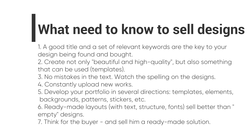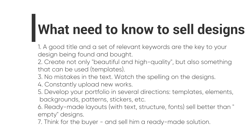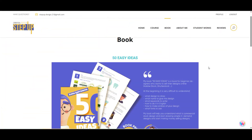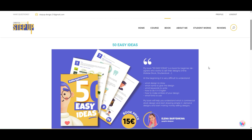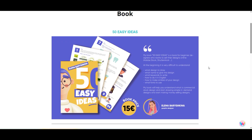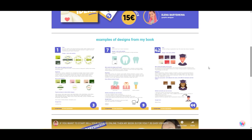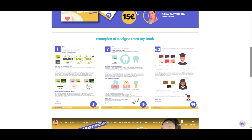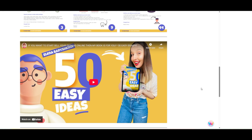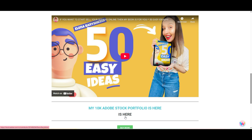When you create content for stocks, you need to know not only what to draw — you also need to know what keywords you need, what title to give your design, and how to make many designs from one design. If you need help, I want to introduce my book '50 Easy Ideas.' At the beginning it's very difficult to understand what design to draw, what name to give it, what keywords to write, how to do it in English, how to make variations of your designs, and what fonts to use. My book will help you with all of these. On my book website you'll find examples of designs from the book, a video about the book, and my Adobe Stock portfolio. The link is here, and here you can buy the book.